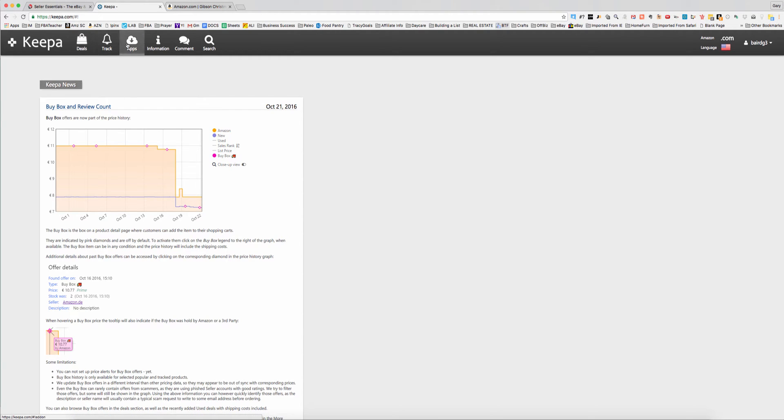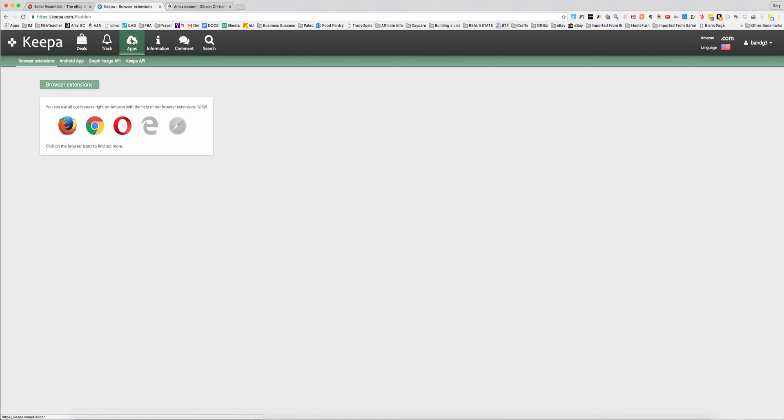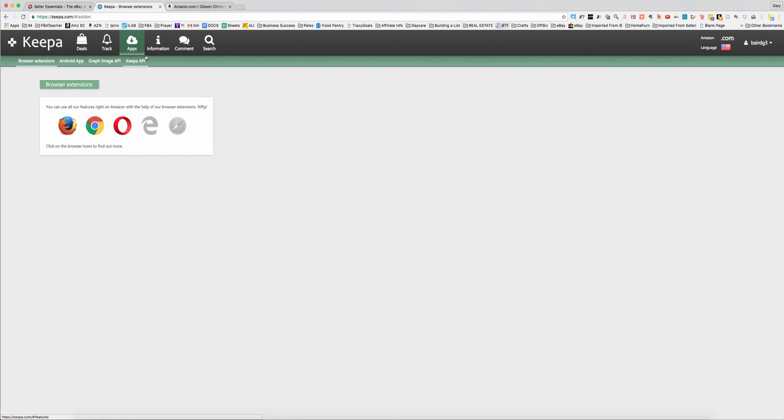So if you want to download Keepa, which I highly recommend if you're going to use it, just go to the Apps tab here on Keepa.com and select your browser and whichever browser you use, click it and it will download for you. Pretty simple.